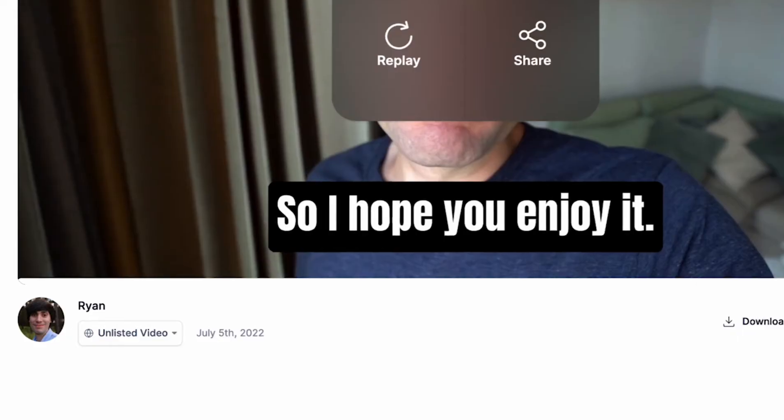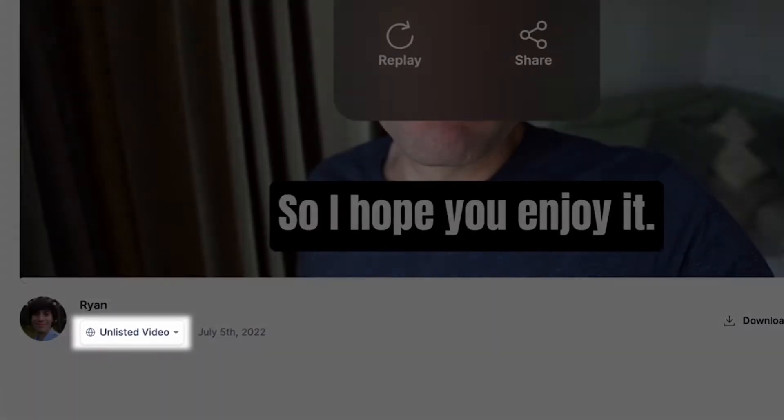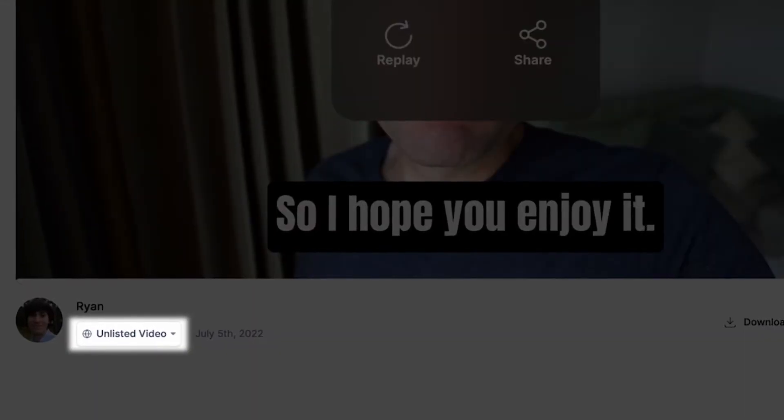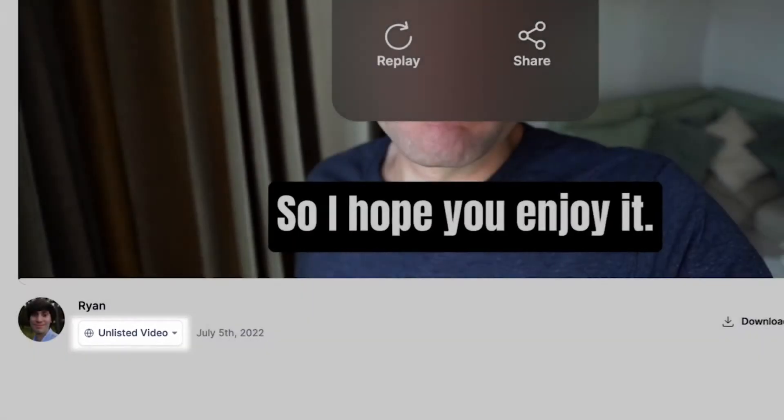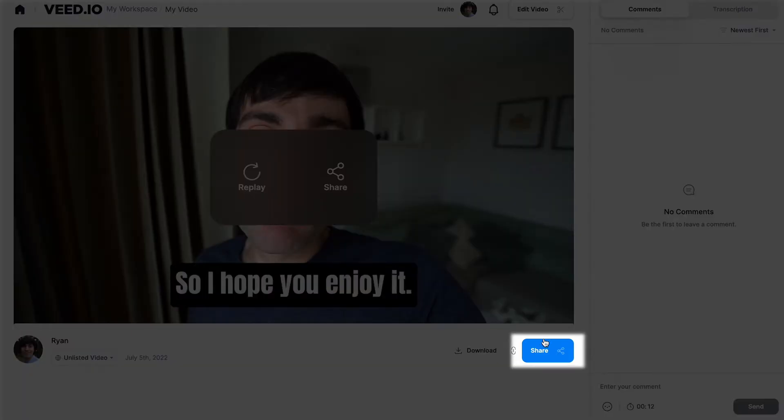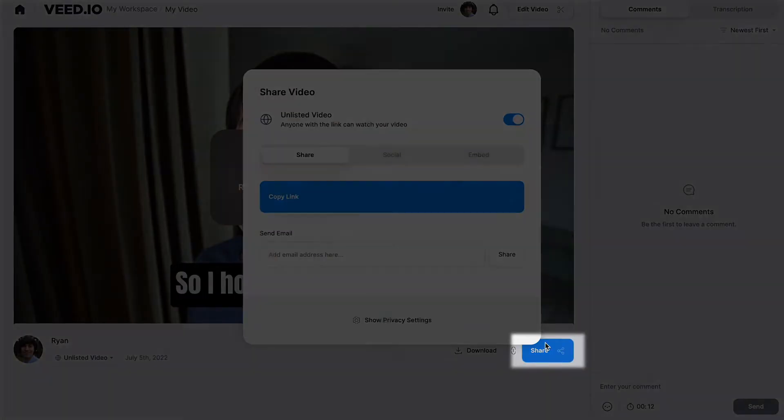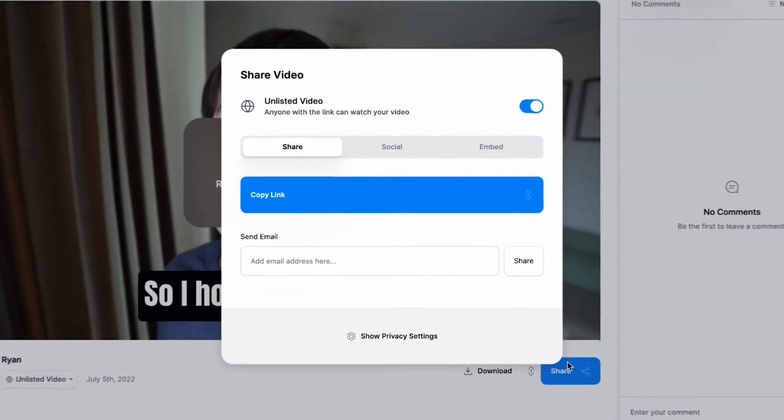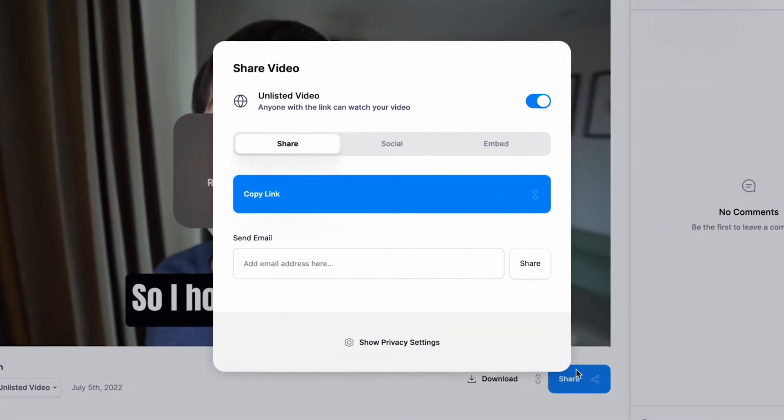On the video view page, your video will be set as unlisted by default, meaning that anybody with a link can view your video. But to change this, you can press share to open up some other privacy options.